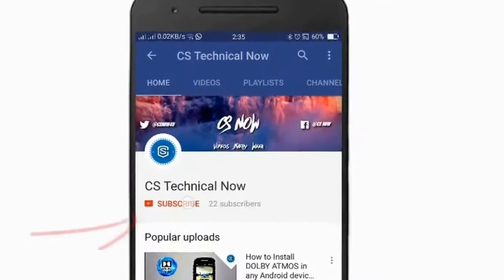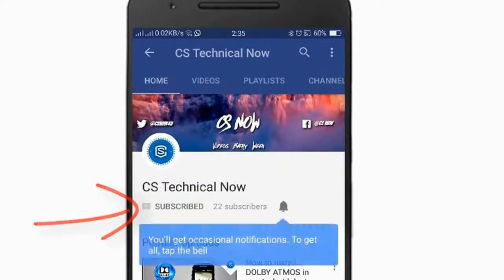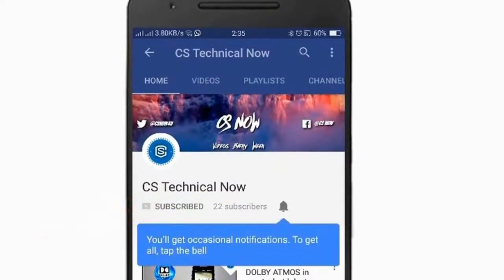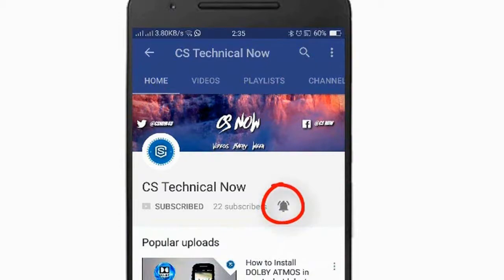Before starting this video, make sure you hit the subscribe button and the bell icon for more tech related videos on my channel.